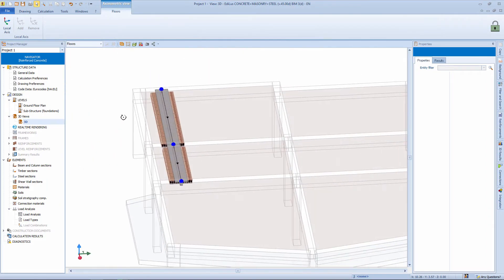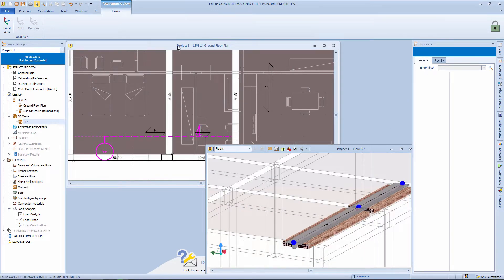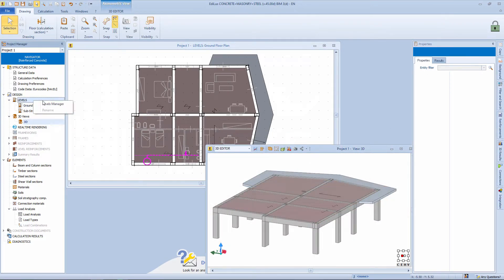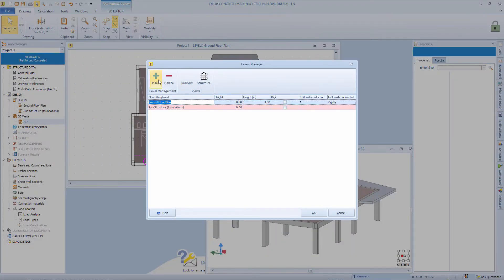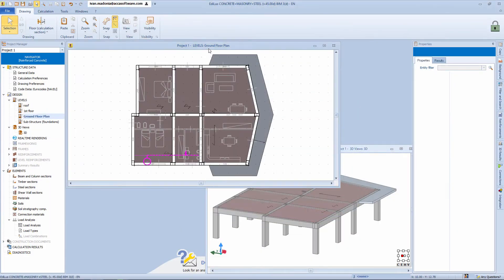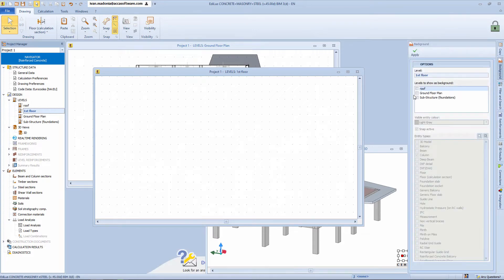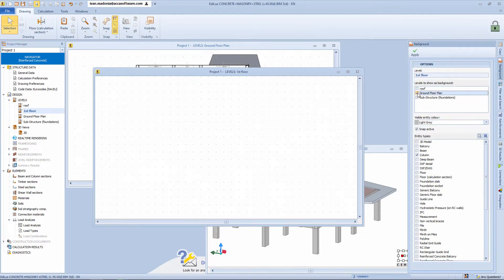The ground floor is now correctly defined, so we now need to define all other levels too. This brings us to the levels manager, a specific tool where we can define the number of stories for our building and their individual heights. Once all levels are created, we can move on to adding our structural members. Starting from the newly created first floor level, there are no references to other objects, so the background option allows us to copy selections of objects or entire objects from one floor level to other destination floor levels — a powerful tool to quickly copy structural members to other floors.